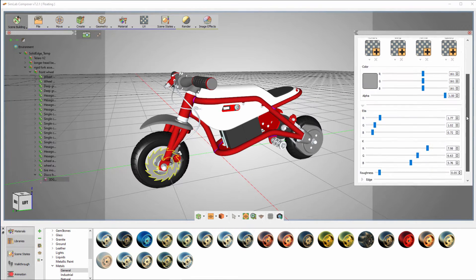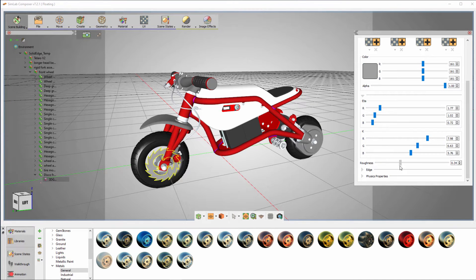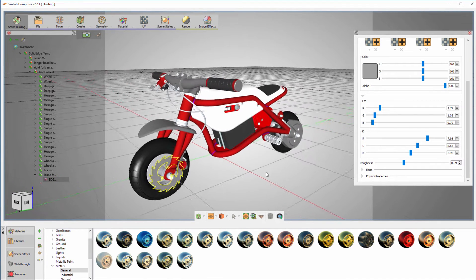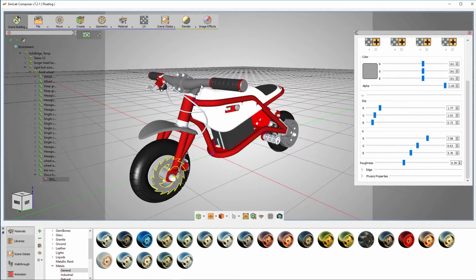You can also select an object and modify its material from the Material Attributes panel on the right.